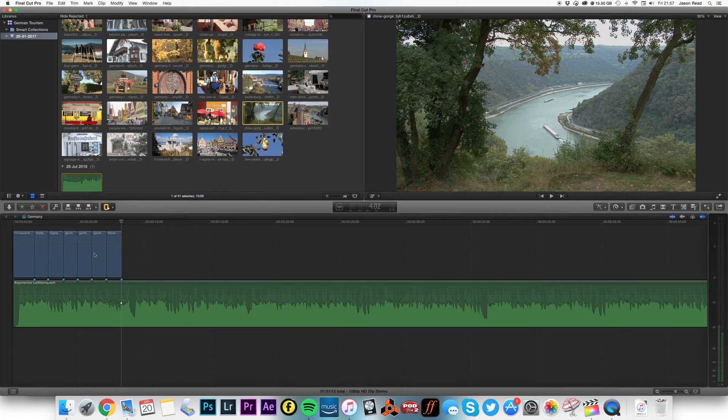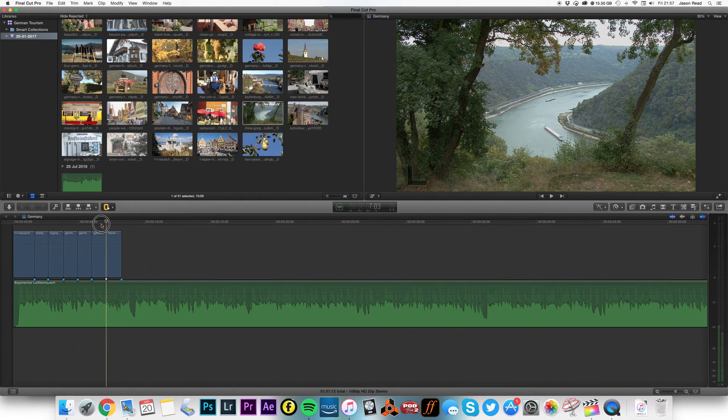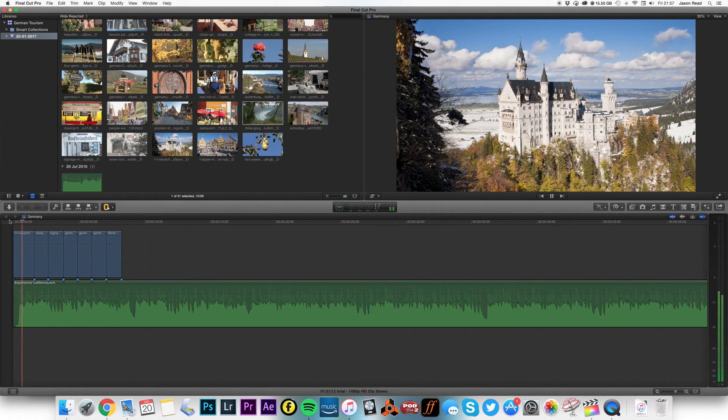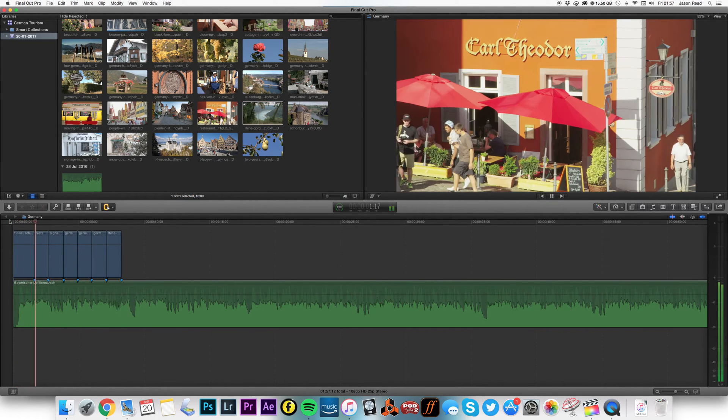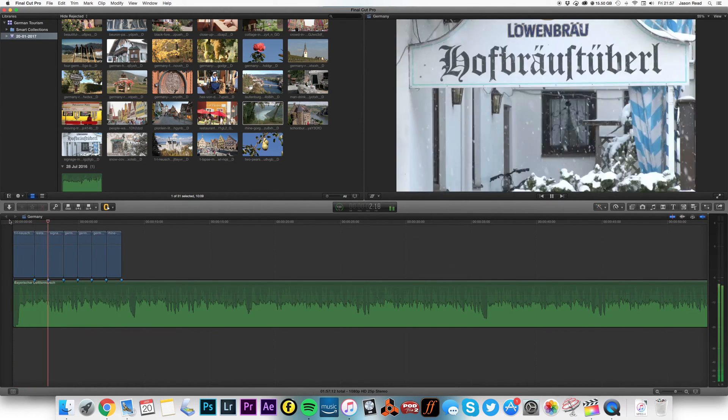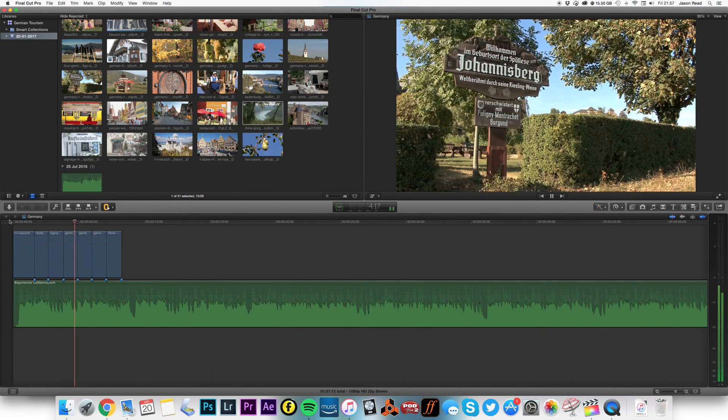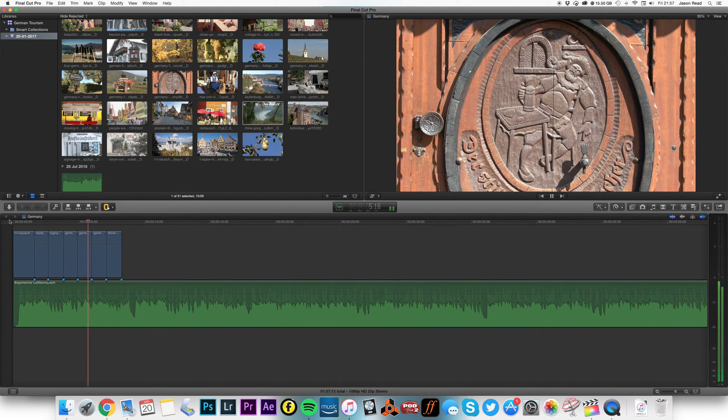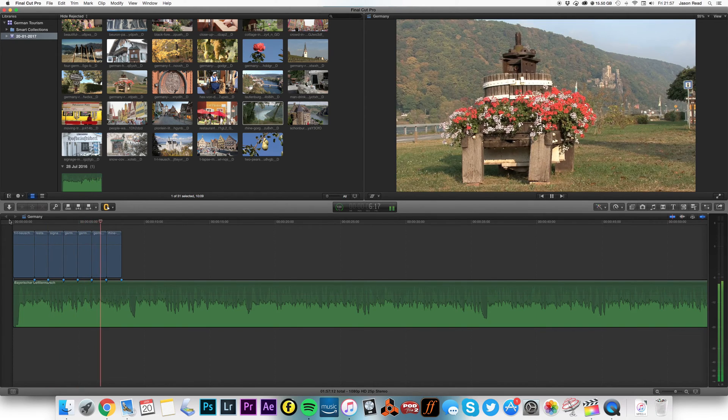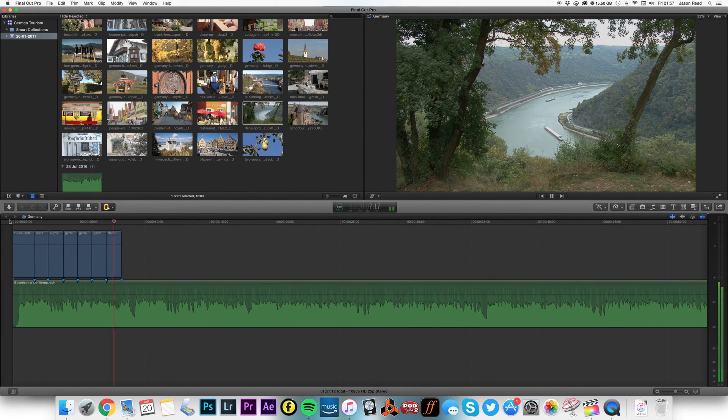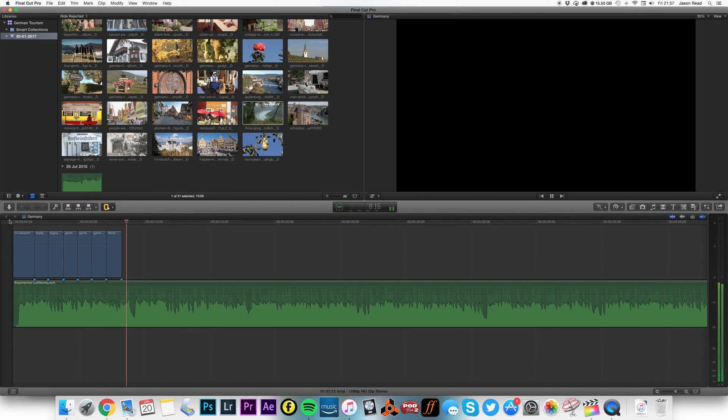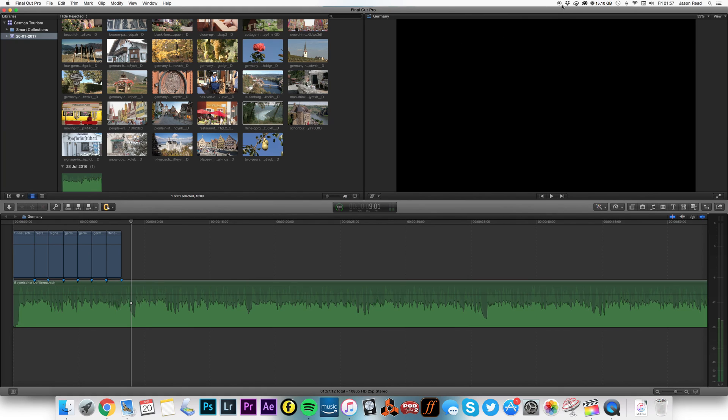And when I play that back, I've got nice cuts on the beat, quick and easy. Thank you very much, cheerio.